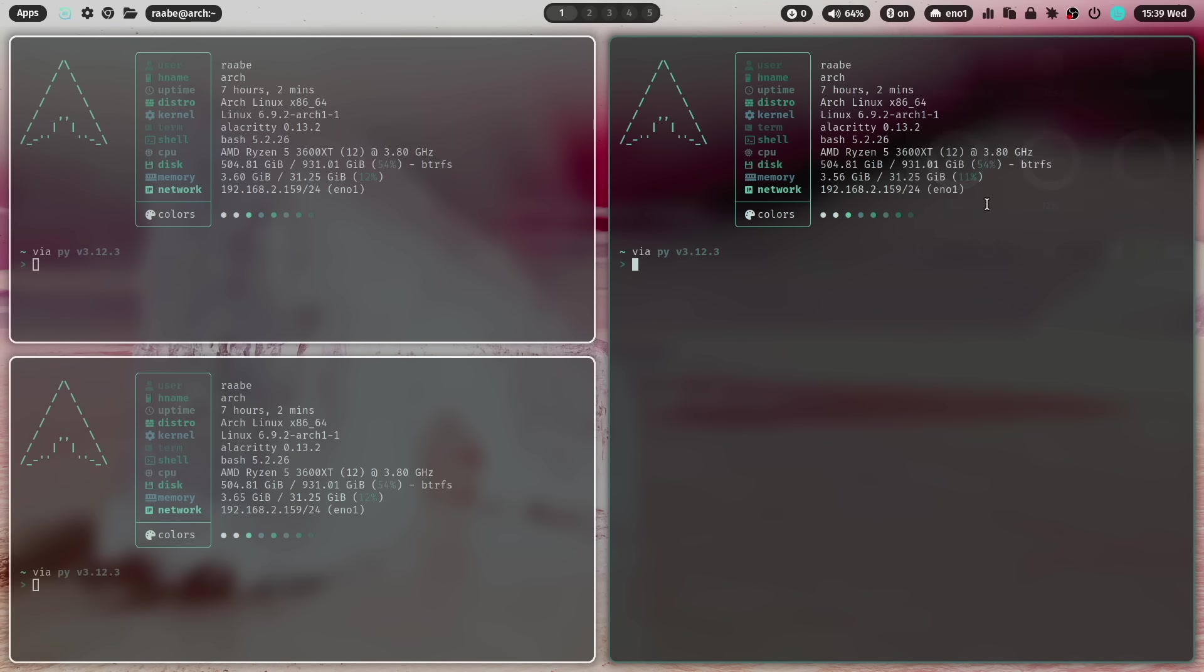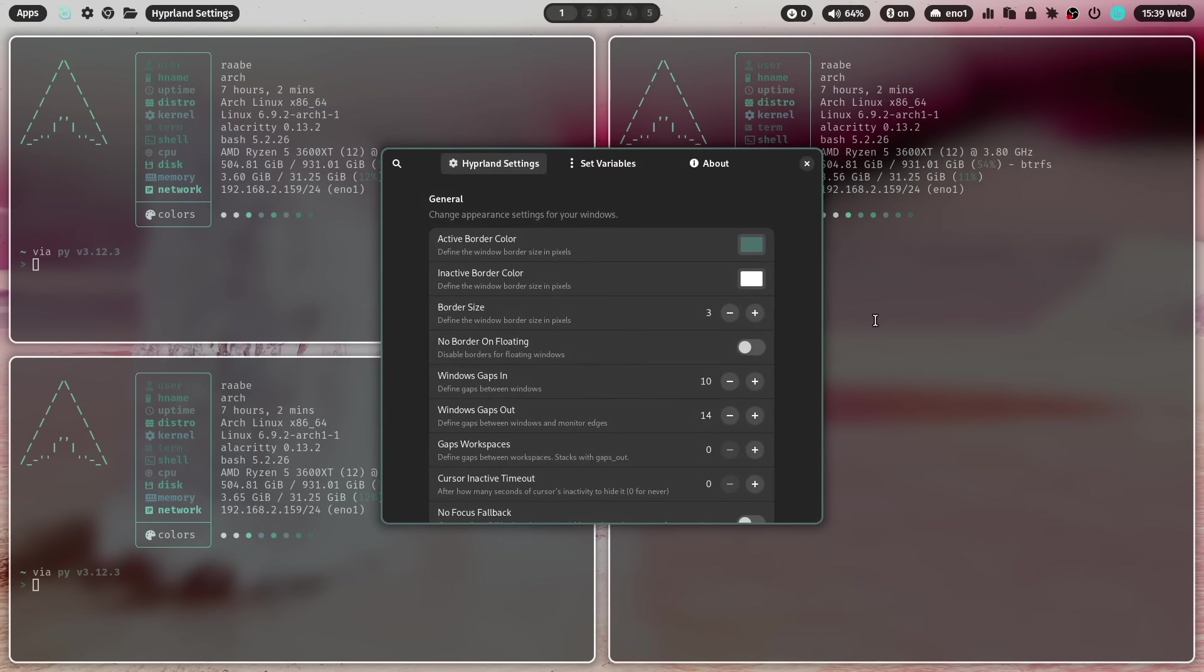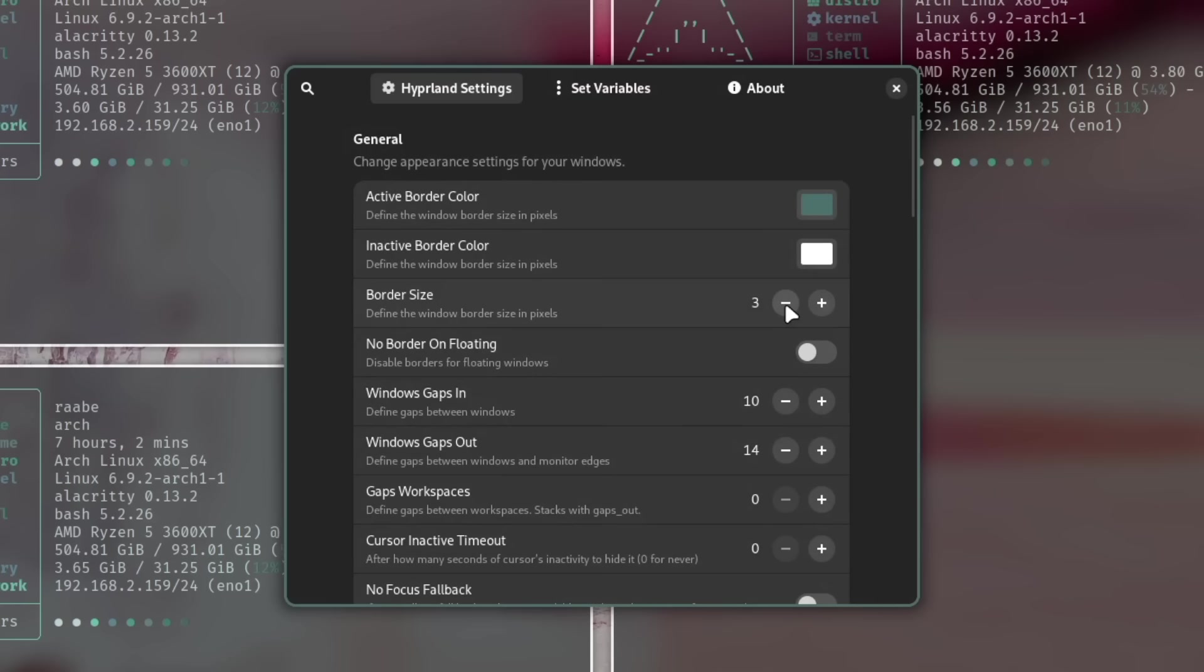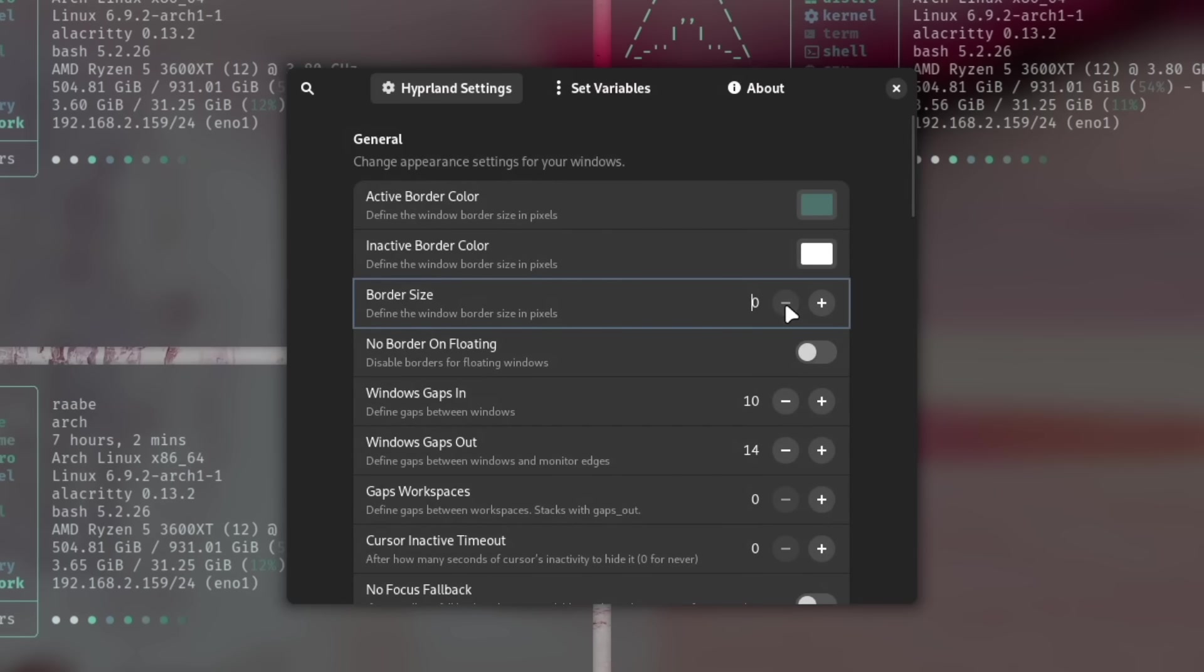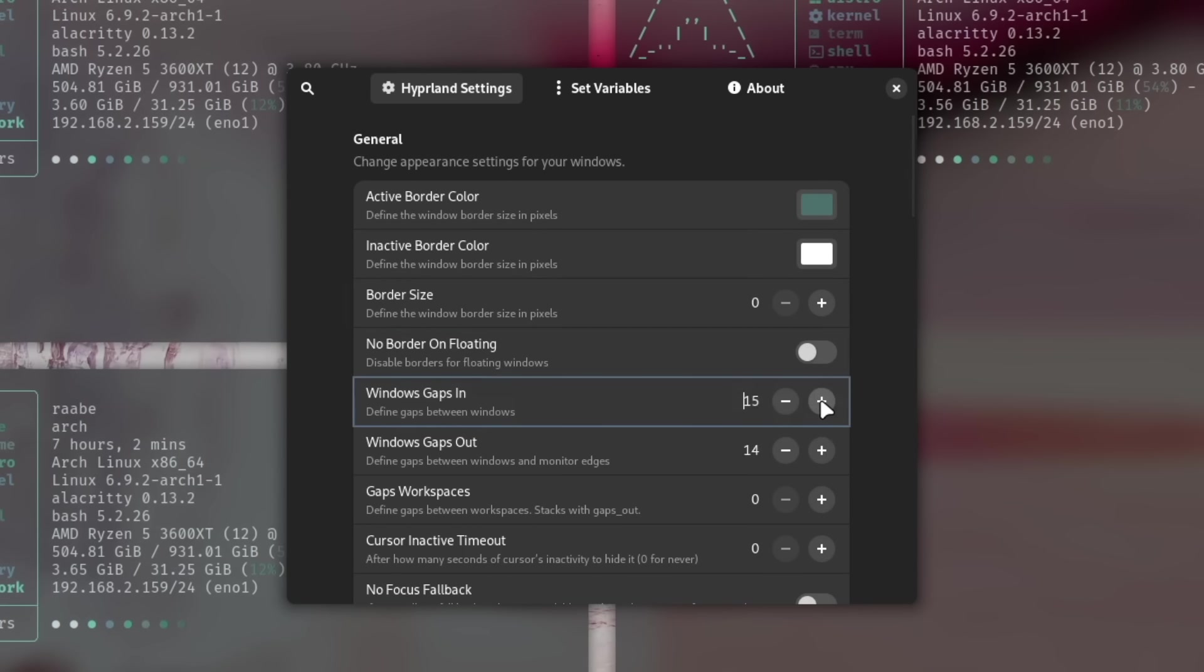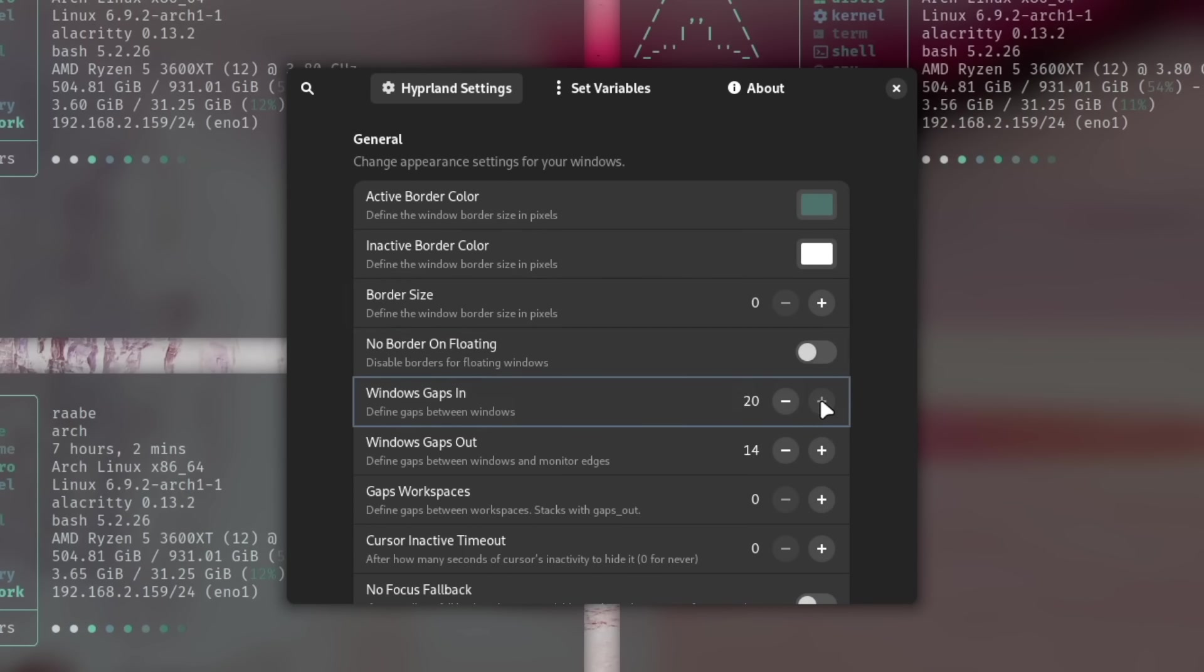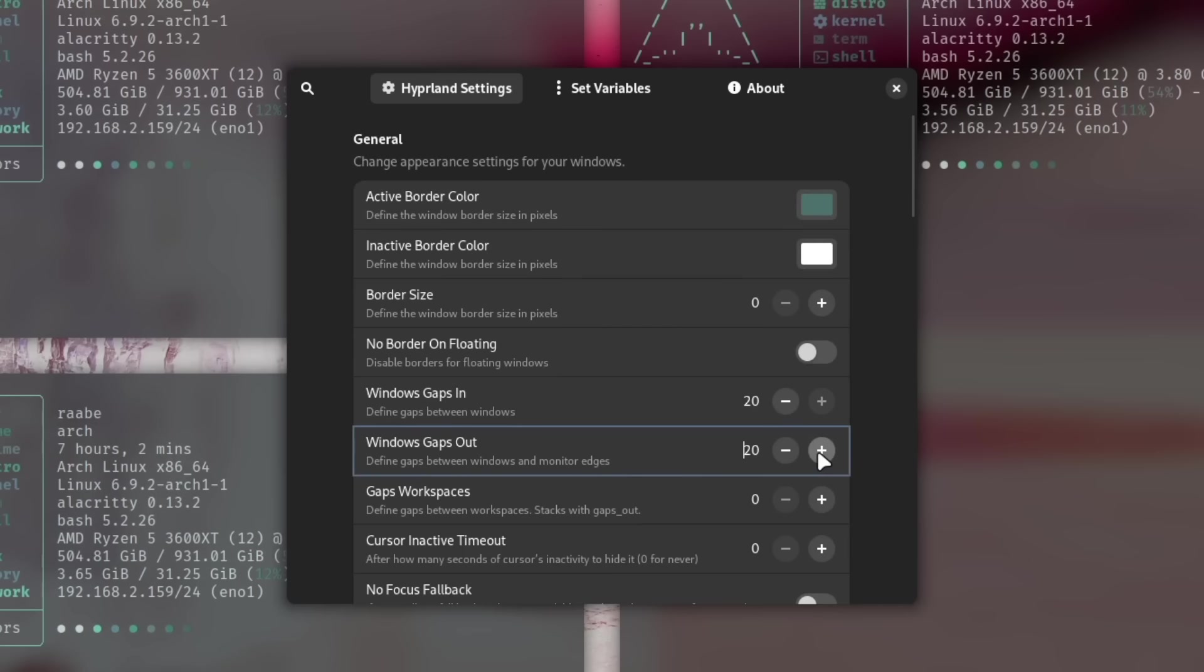I open the Hyprland app. I reduce the border size to zero, increase the gaps a bit and the gaps out.